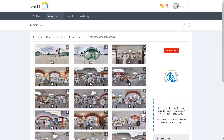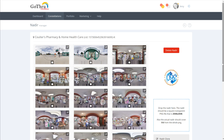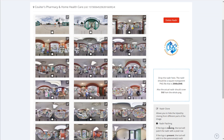Now the nadir will show up reversed, but that's just how we process it on our site — you don't mind about that. On your images it'll look forward. So now the tool for nadir patching is the little circle down here.